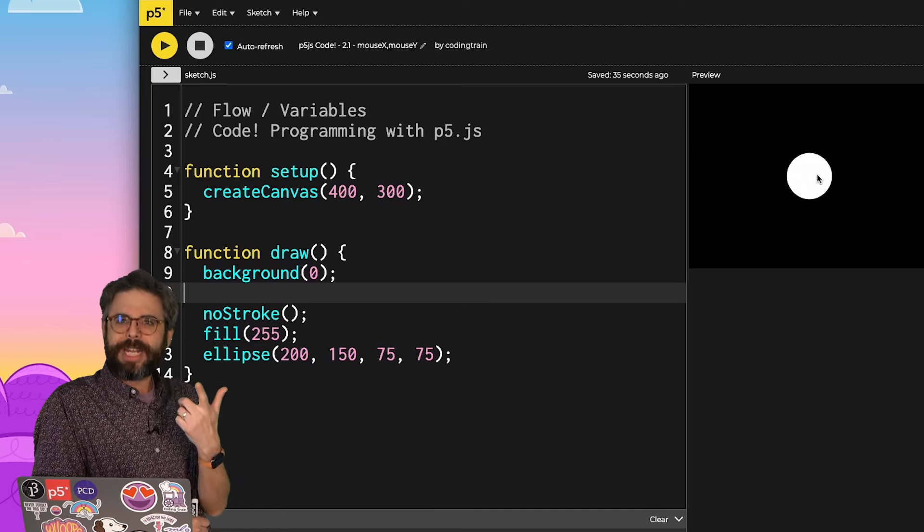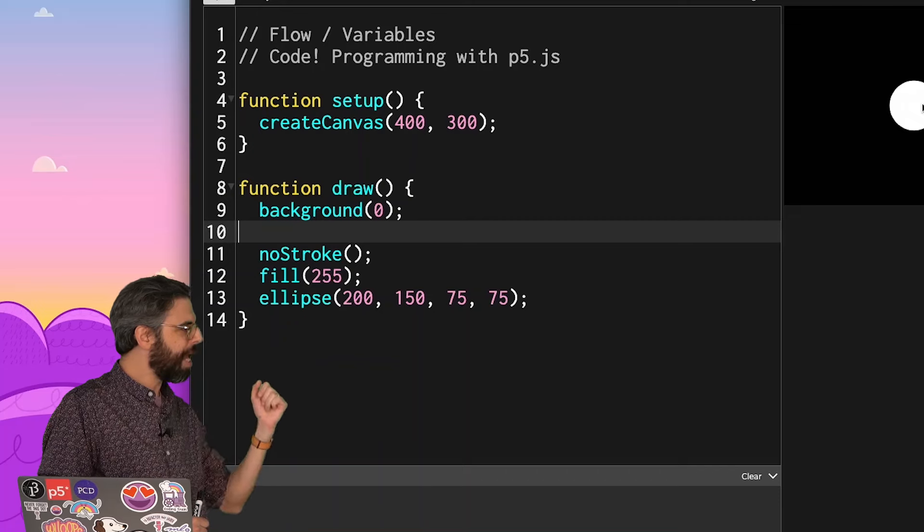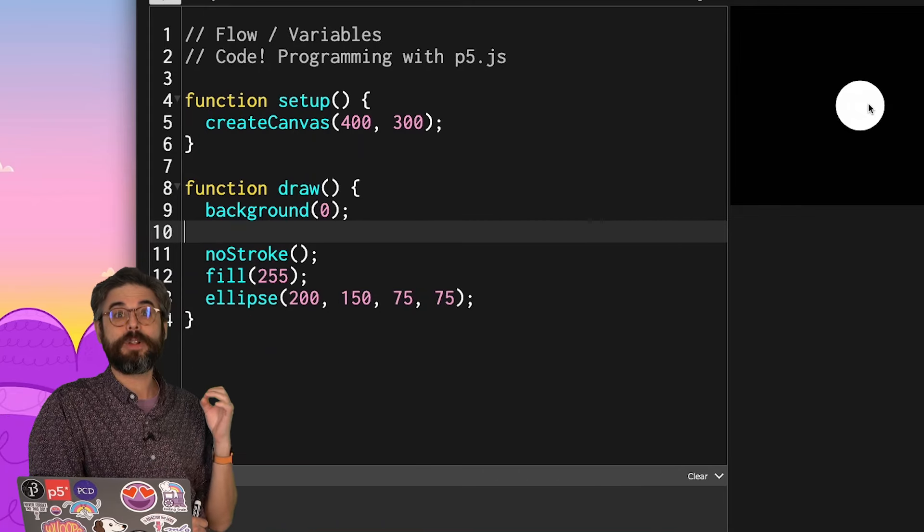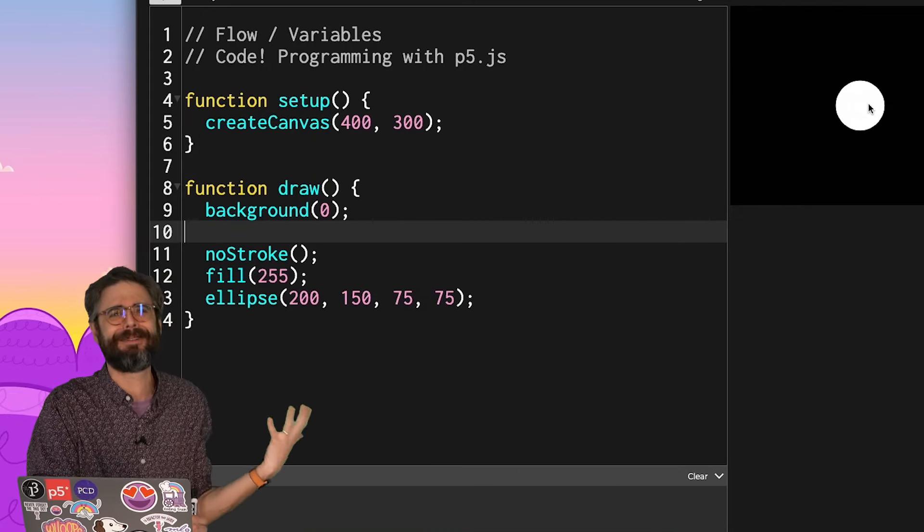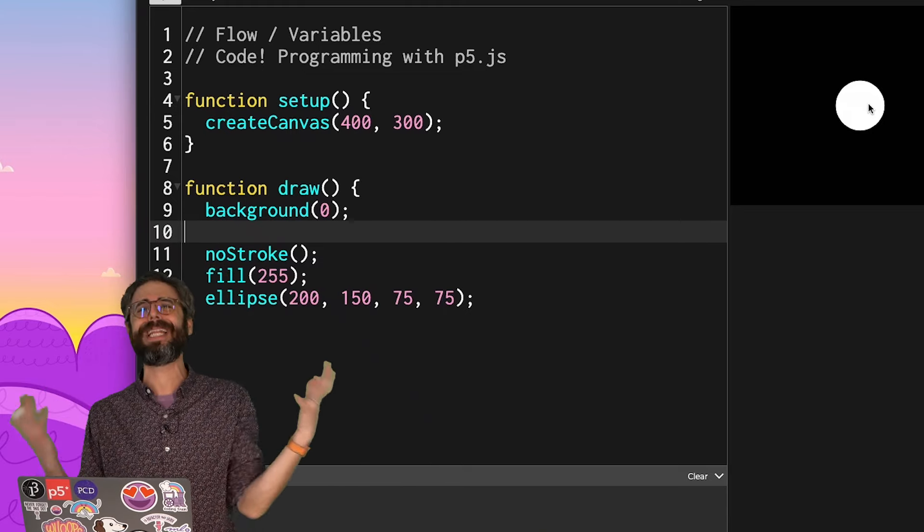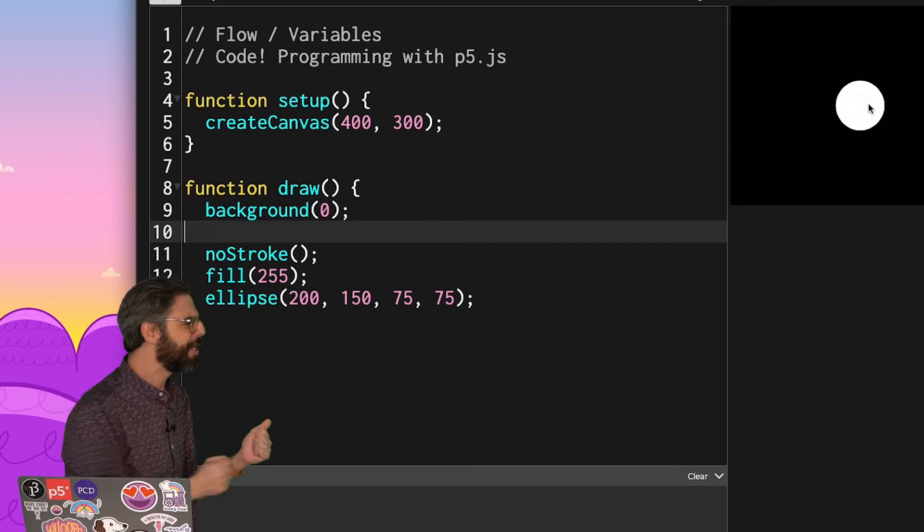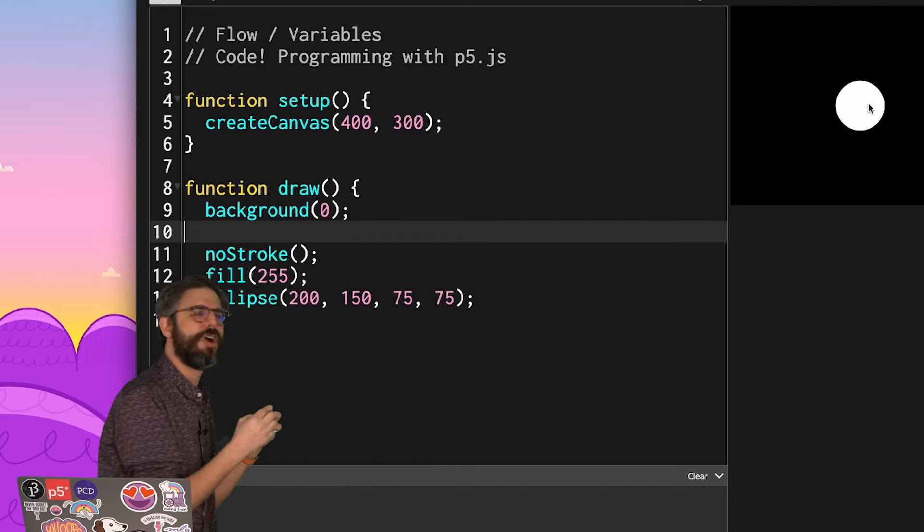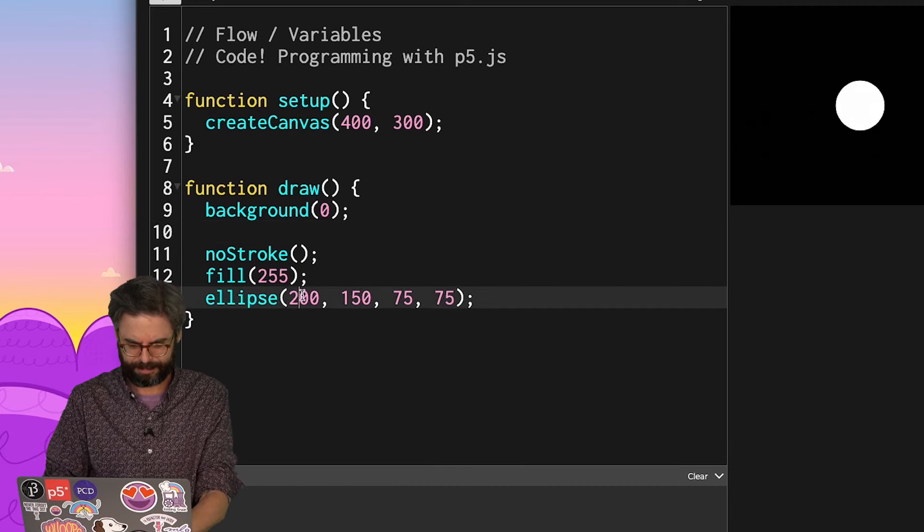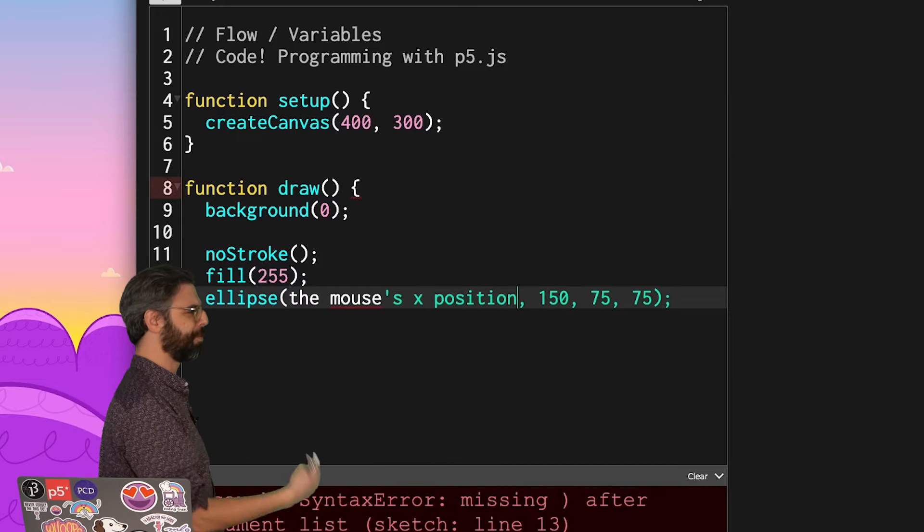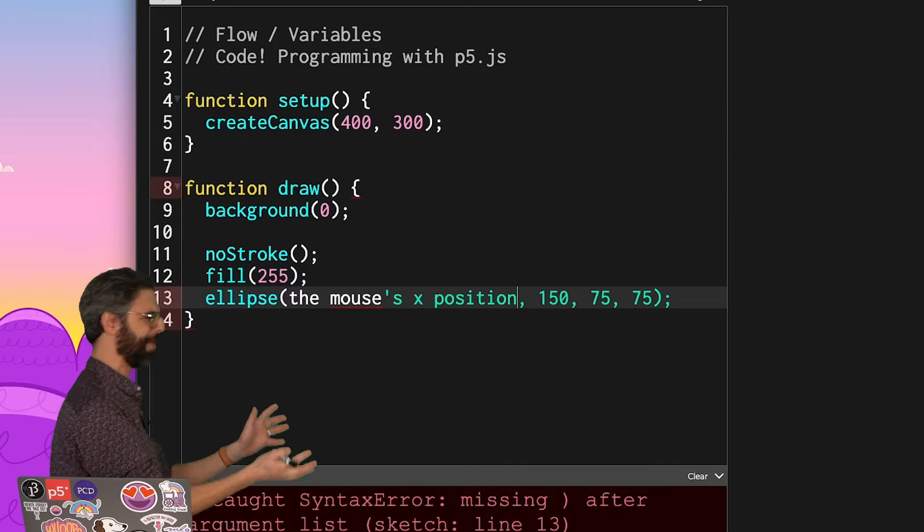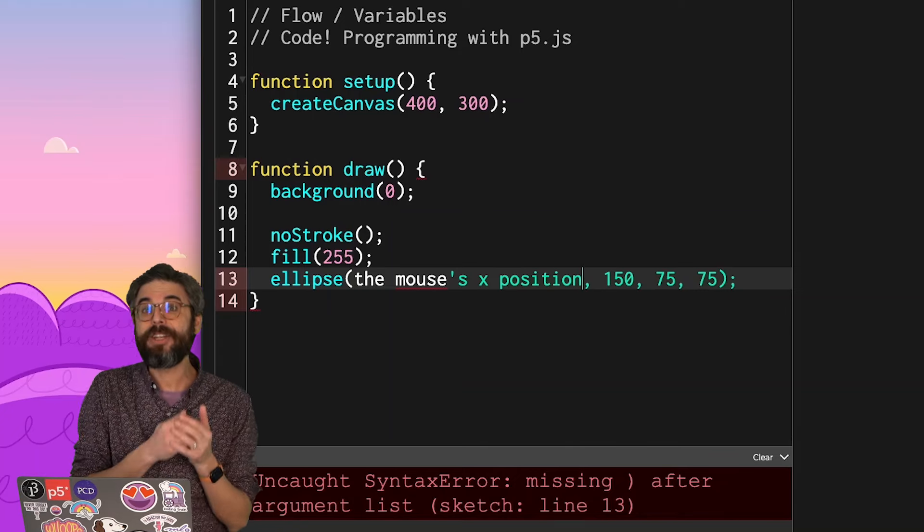Well, what's defining where the circle is? The number 200 and the number 150. Those are literal values. That number 200 can never be anything but, it's a very sad life for the number 200. It can never be anything but the number 200 itself. But if I could just sort of describe in there instead something about like where the mouse is, right? I'm just going to write the mouse is x position. It made all sorts of weird colors happen. It's giving me an error. Obviously, I can't do that.